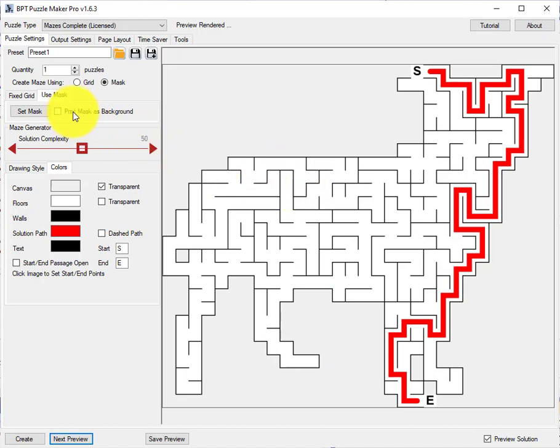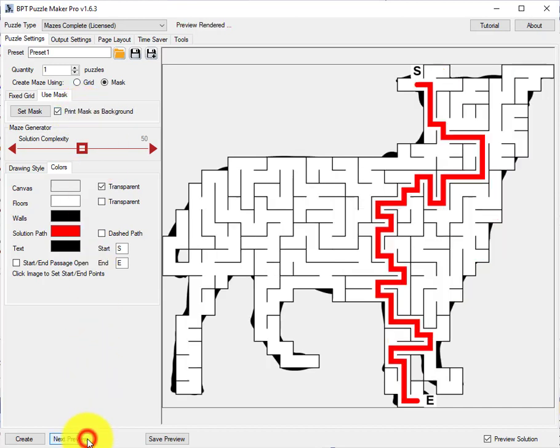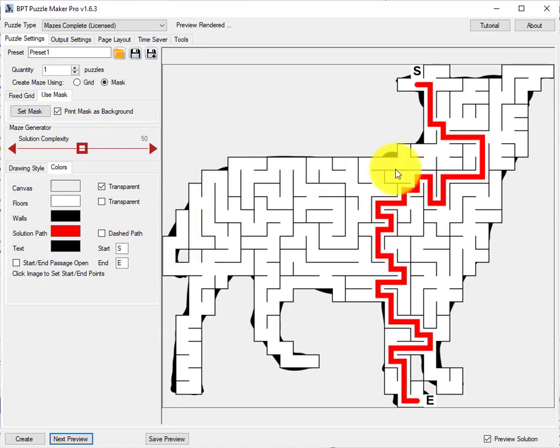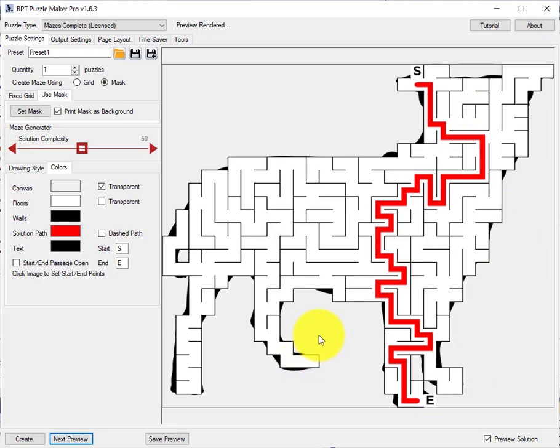You can also use the masked image as a background image. And here you can see it will show some parts of that dog. And depending on your image this can be pretty or you might just as well leave it.